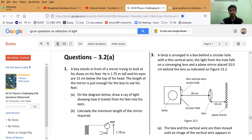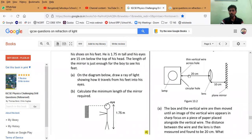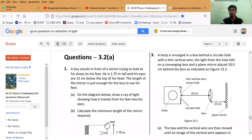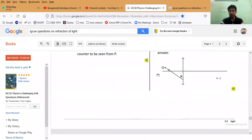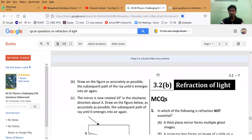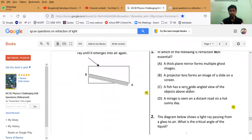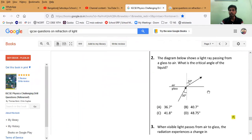Here you can see page 3.28 regarding lenses — very beautiful competency-based questions, exactly what CBSE needs. You can see a lot of MCQs on refraction of light. For example, questions based on refractive index — like finding the angle of refraction — are shown here.